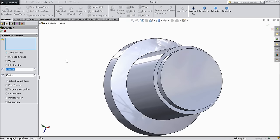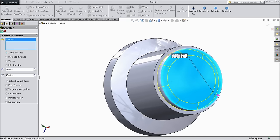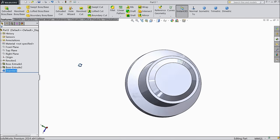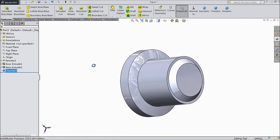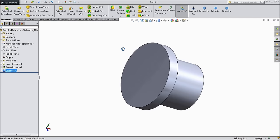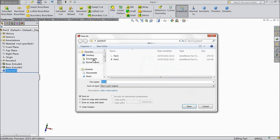Choose chamfer 1mm and select the top face. Now save this part as part number 3.